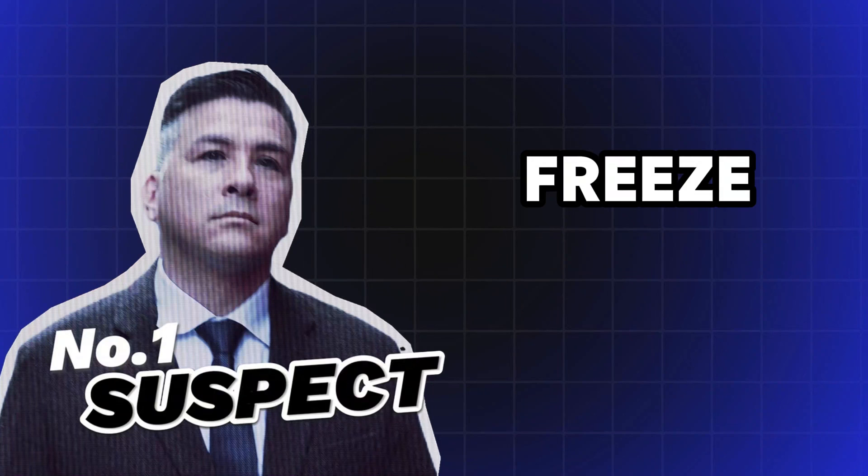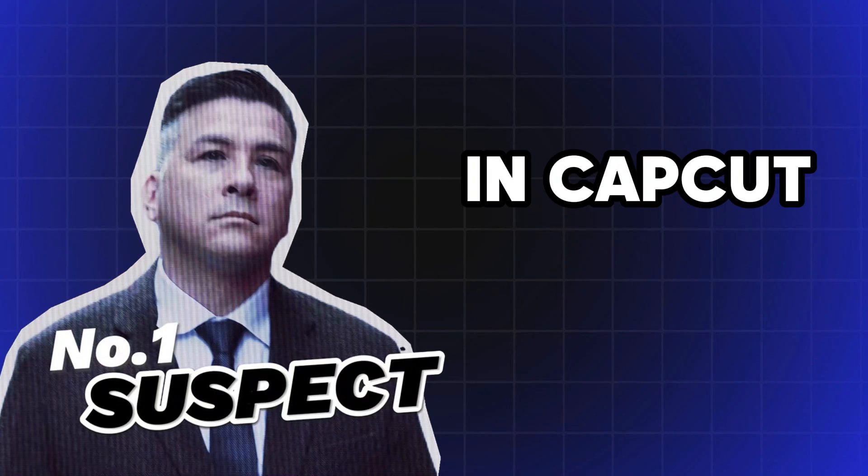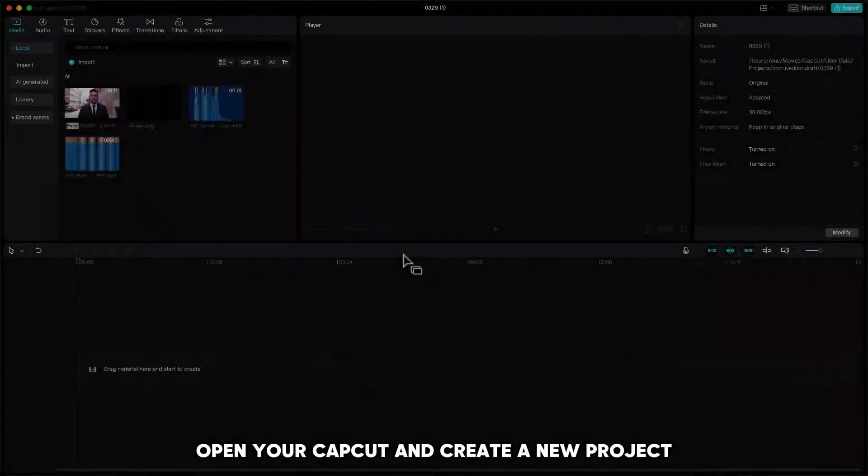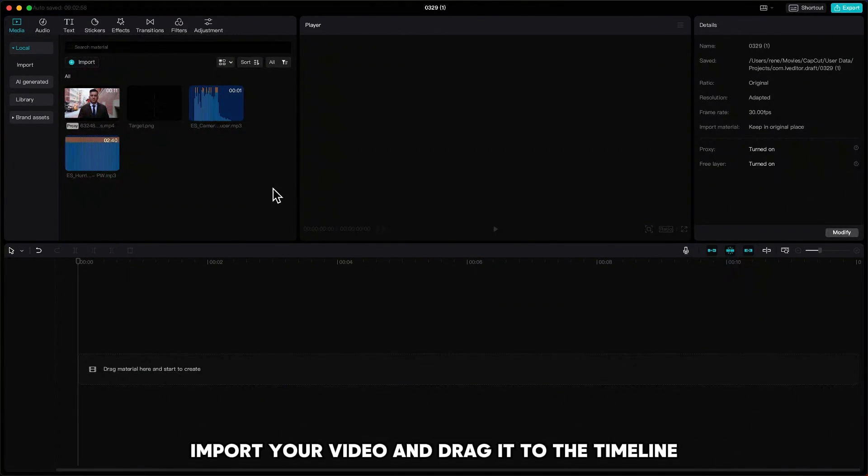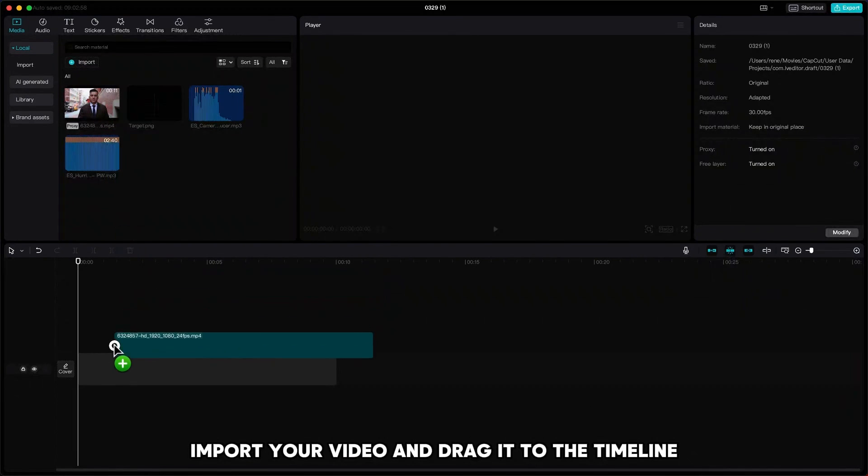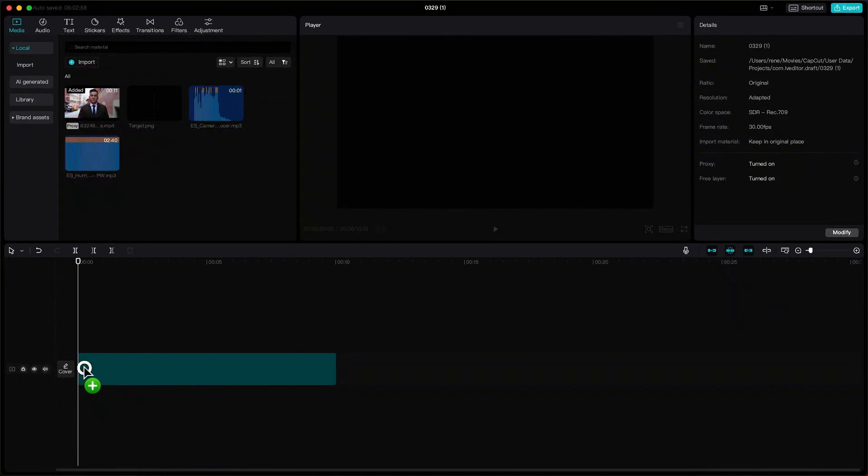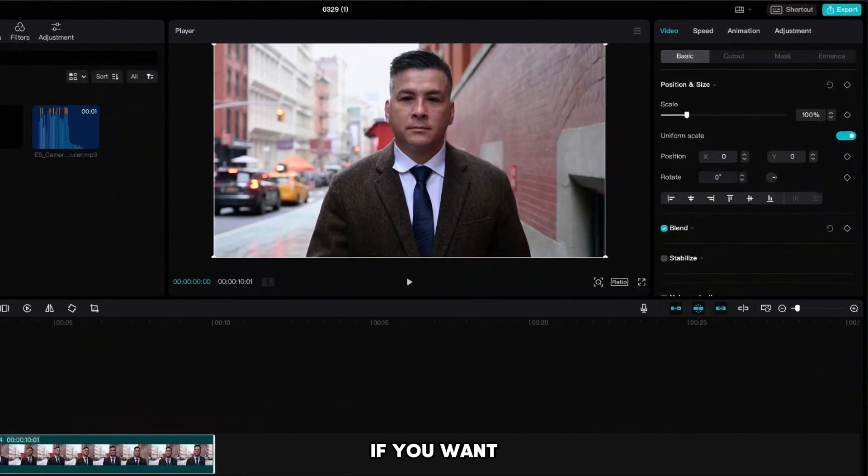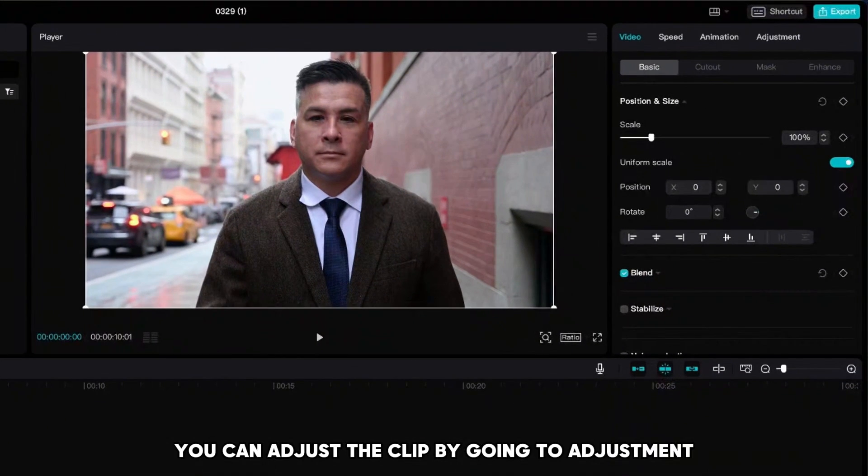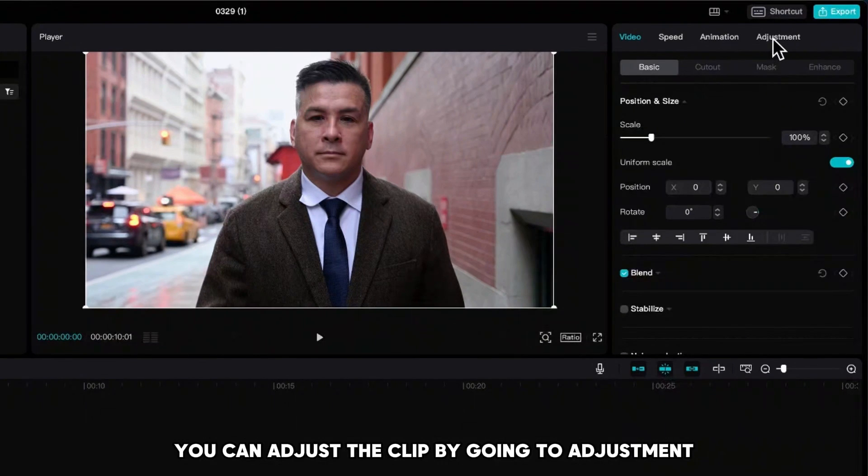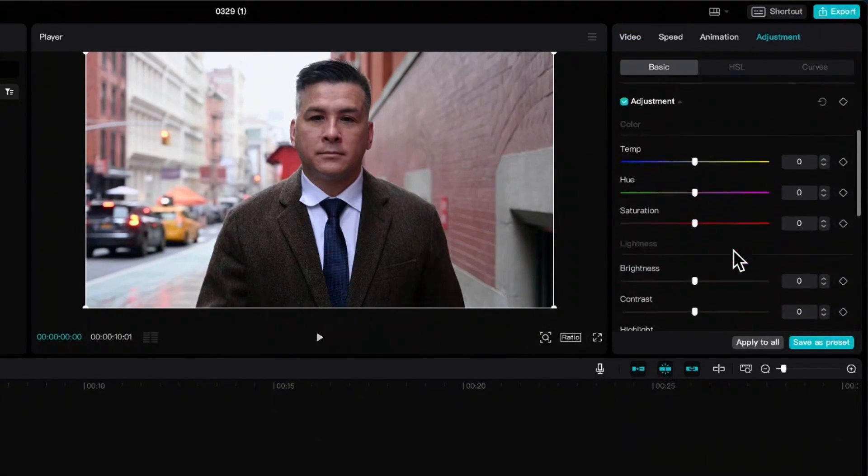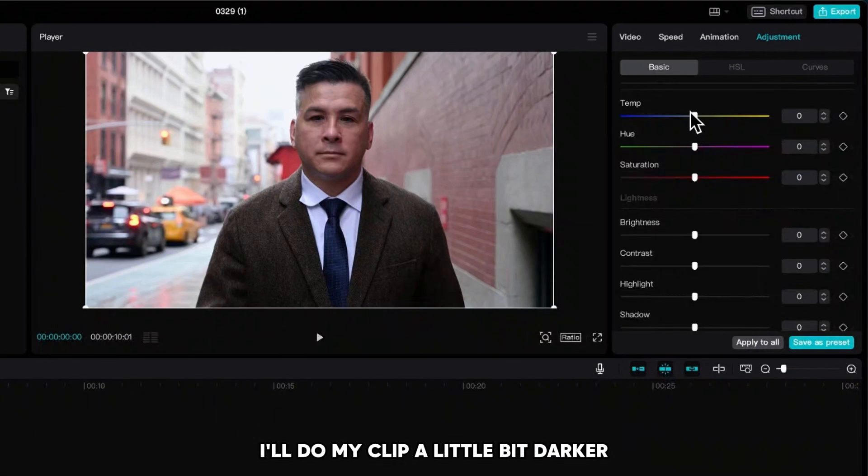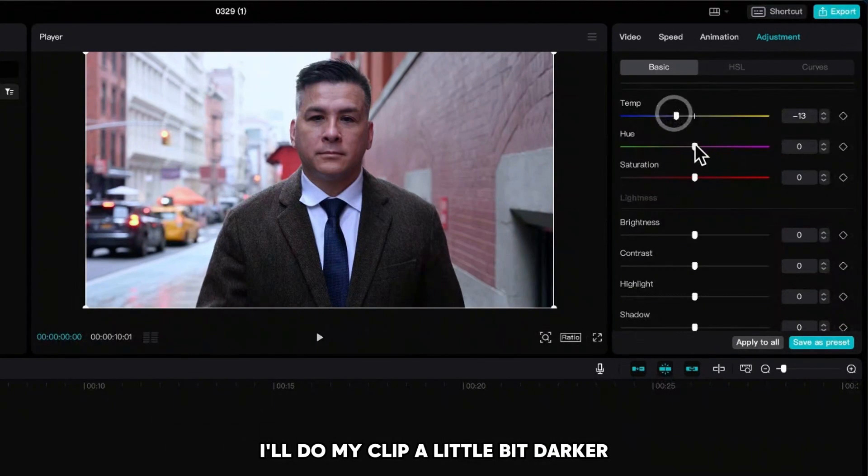You can do this freeze effect in CapCut really easy. Open your CapCut and create a new project, import your video and drag it to the timeline. If you want, you can adjust the clip by going to adjustment and set the values to your liking. I'll make my clip a little bit darker.